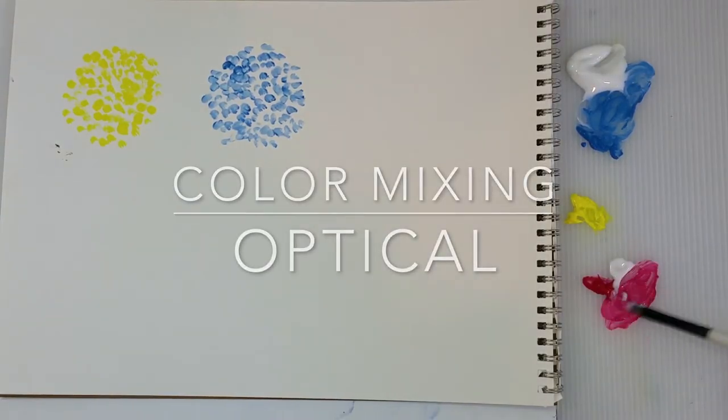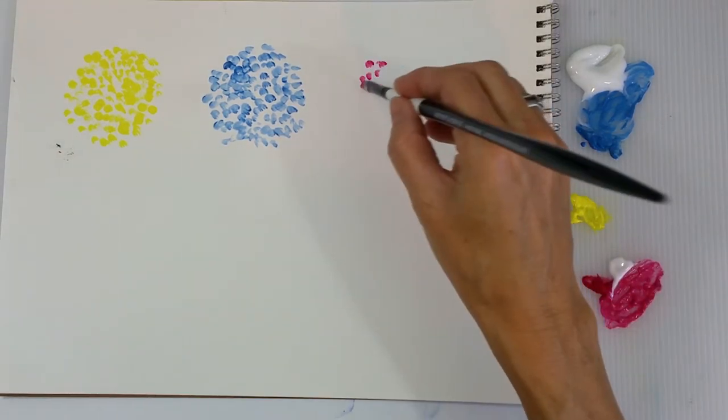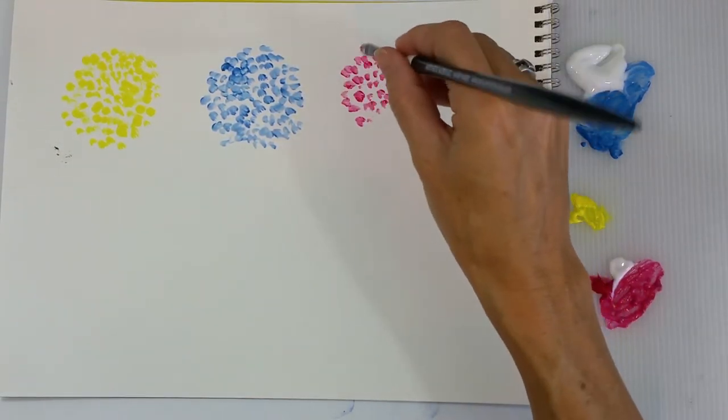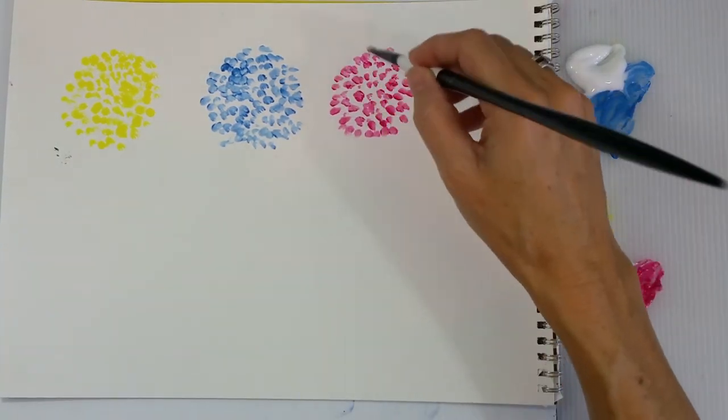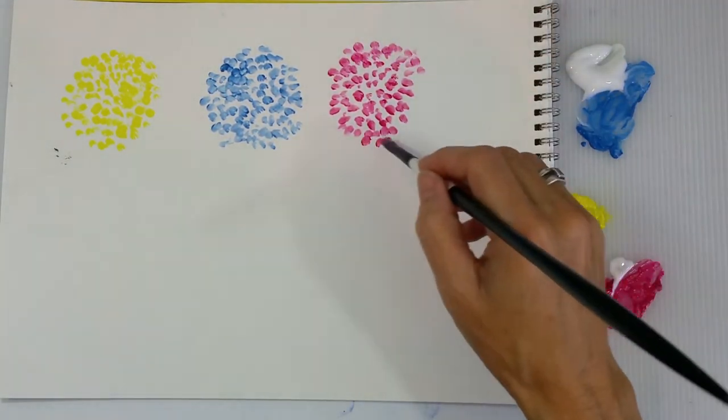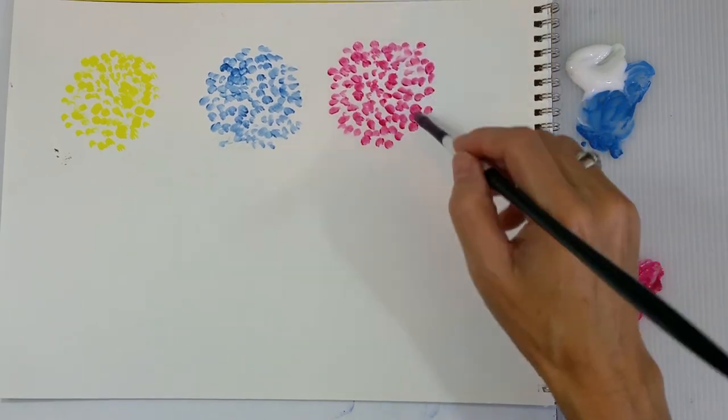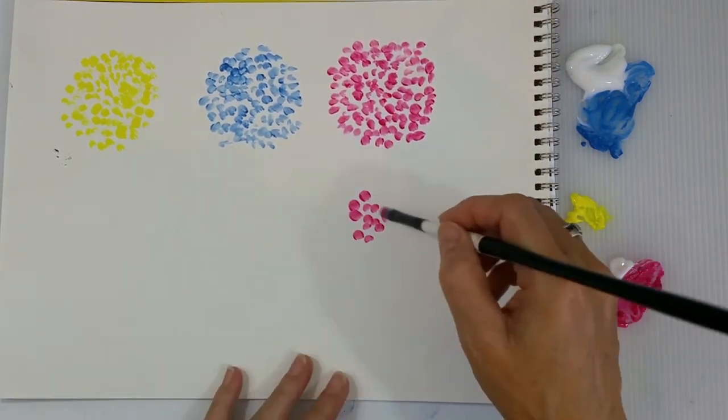Okay, now I'm going to talk a little bit about optical color mixing, which is actually juxtaposing colors on the paper. Even leaving some white in between if you want to. And not really mixing the colors on the palette.